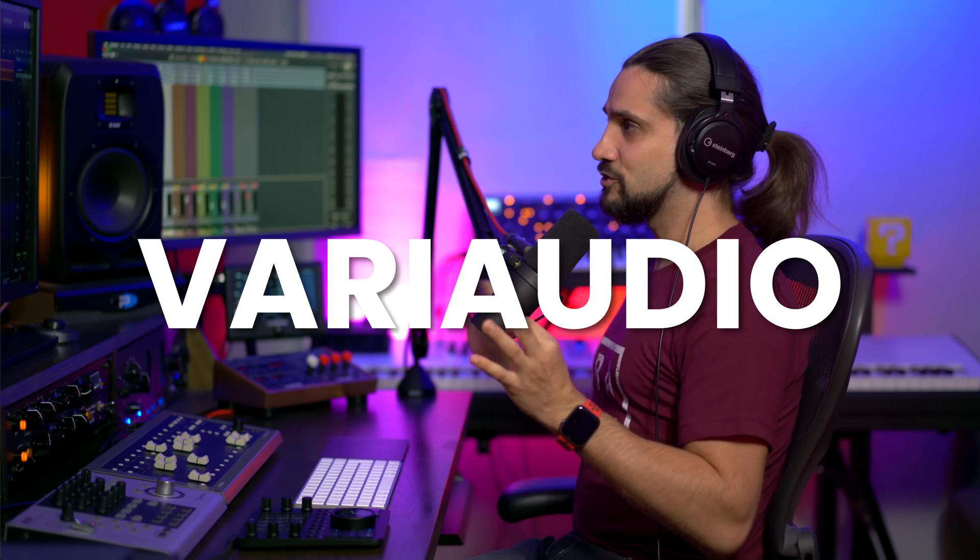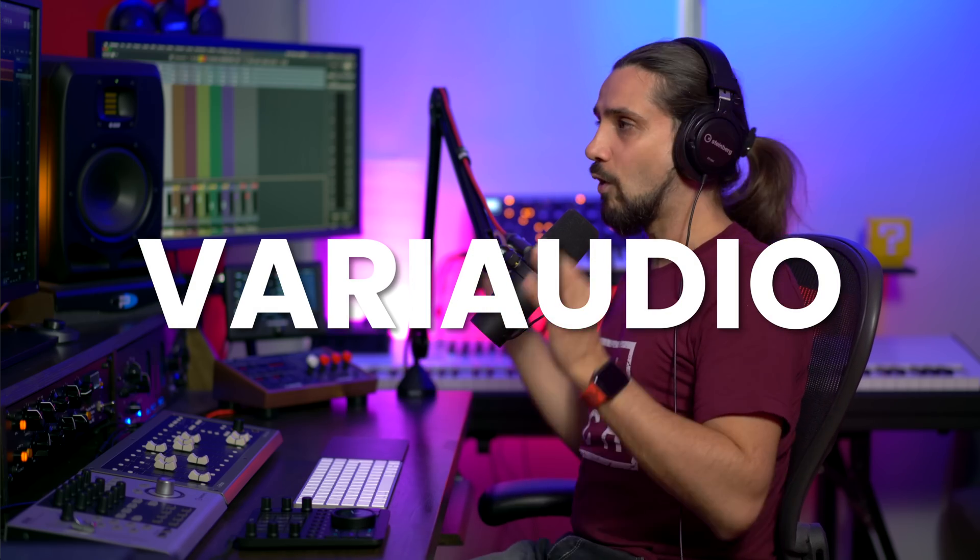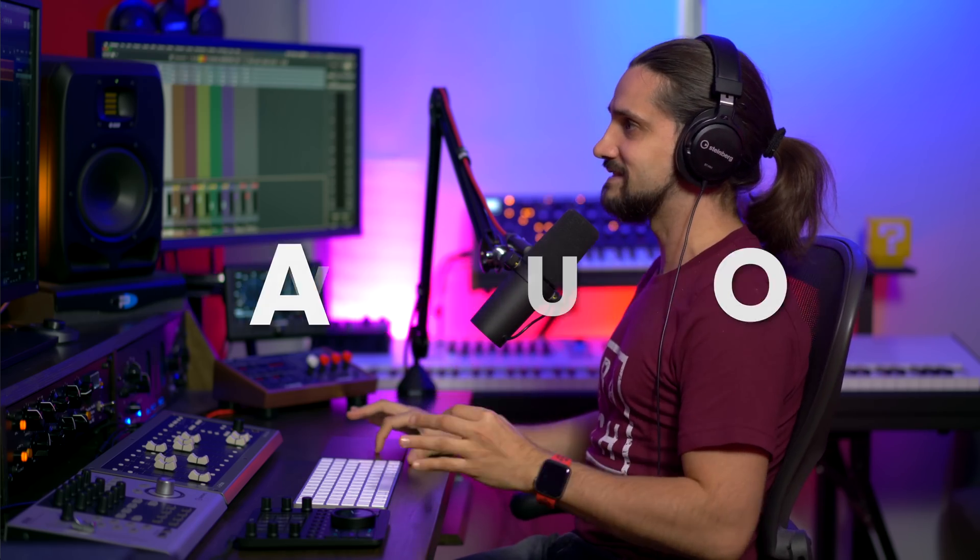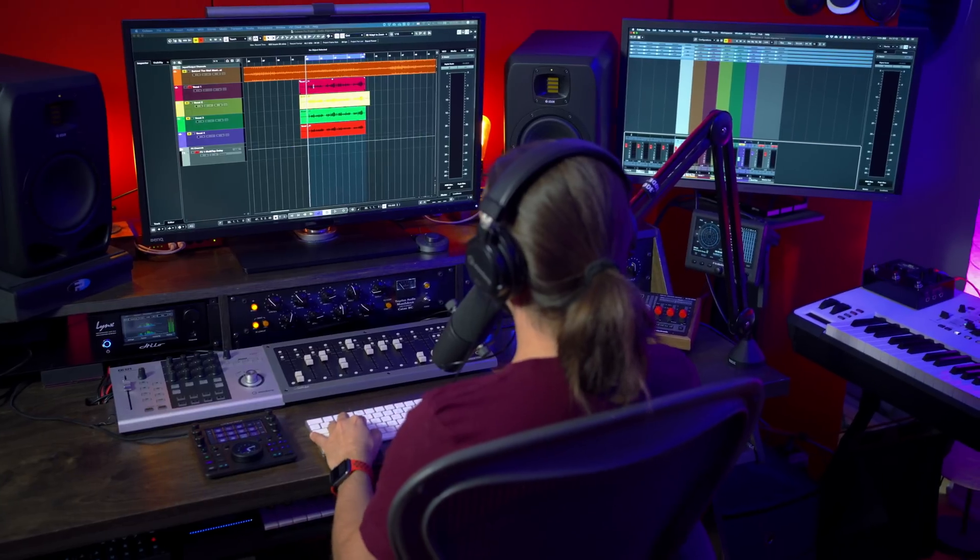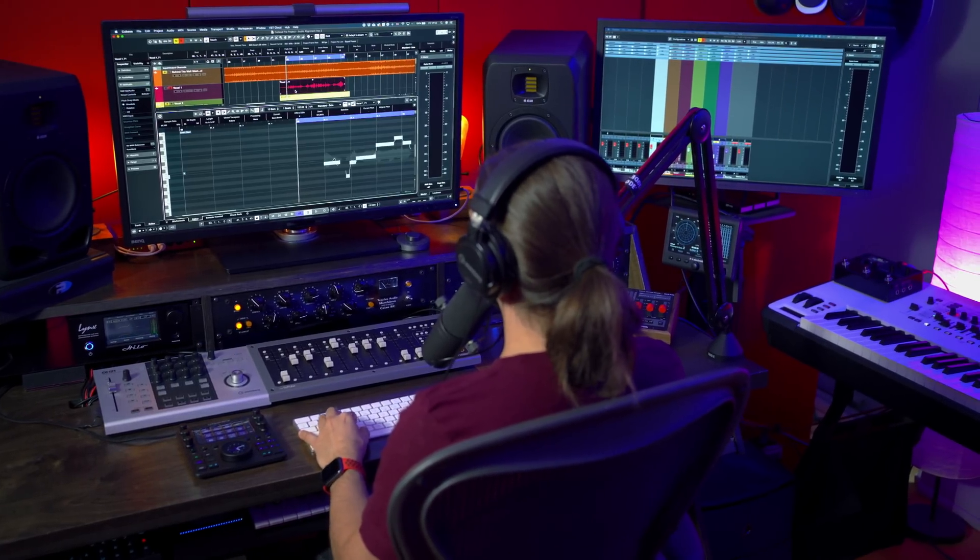One of the most important elements in the production are definitely the vocals and with VariAudio in Cubase you can make sure that your vocals are going to be always perfect. Let me show you, I have a vocal right here, let's play it.